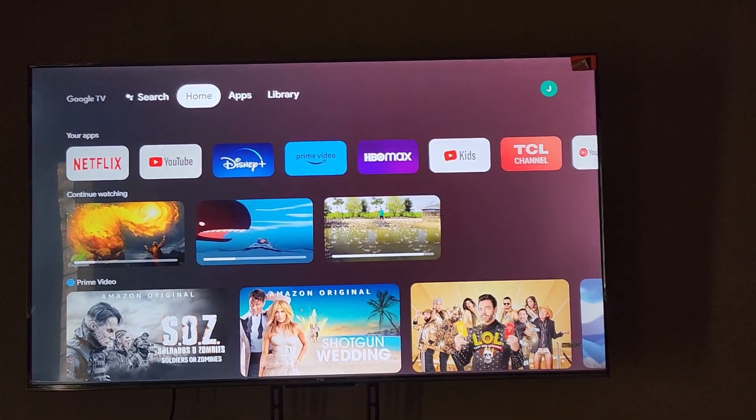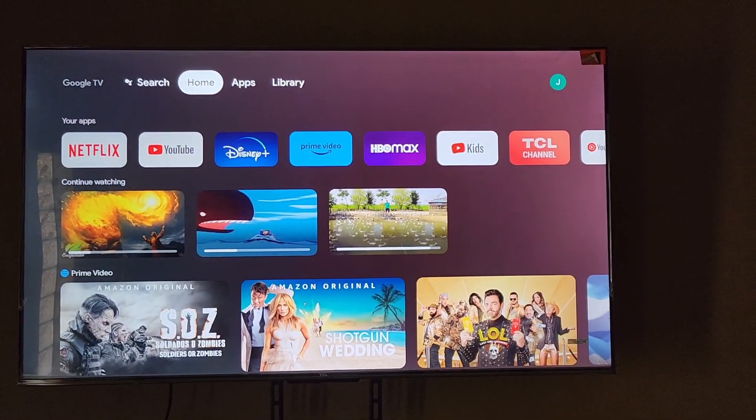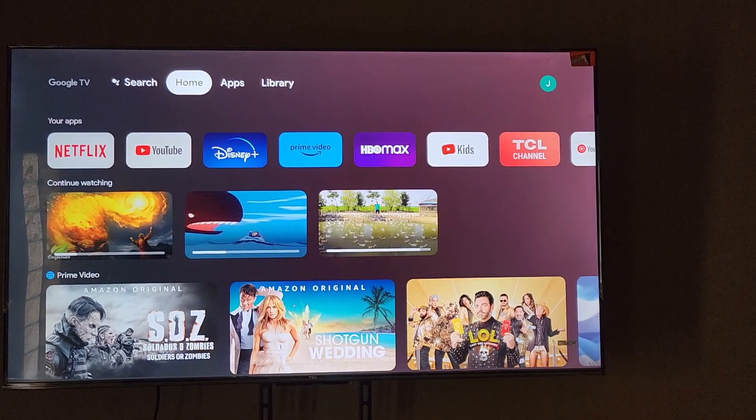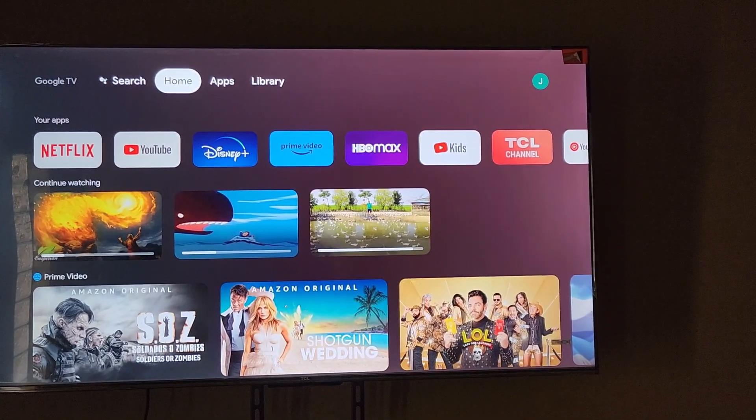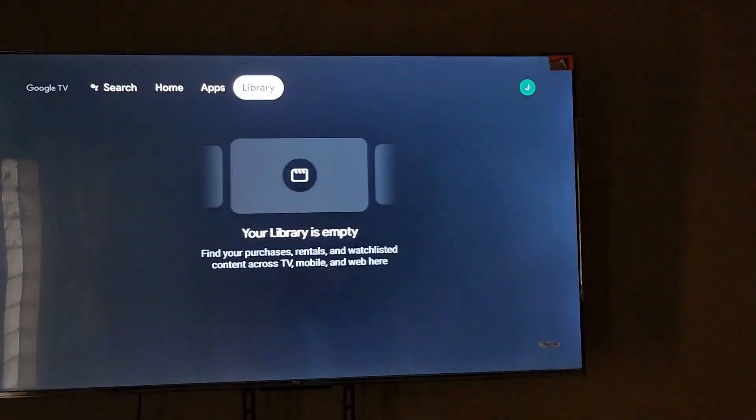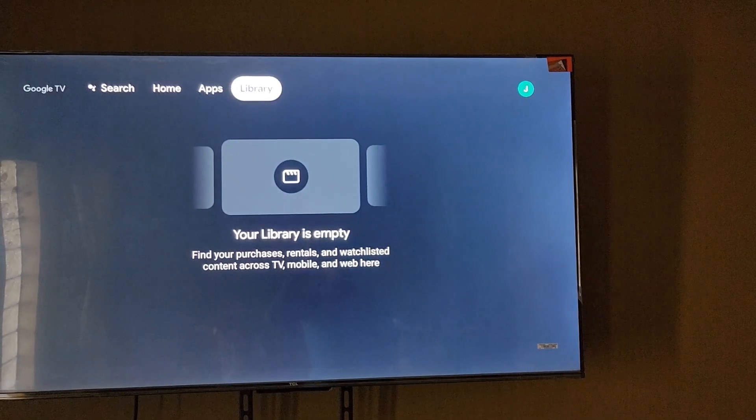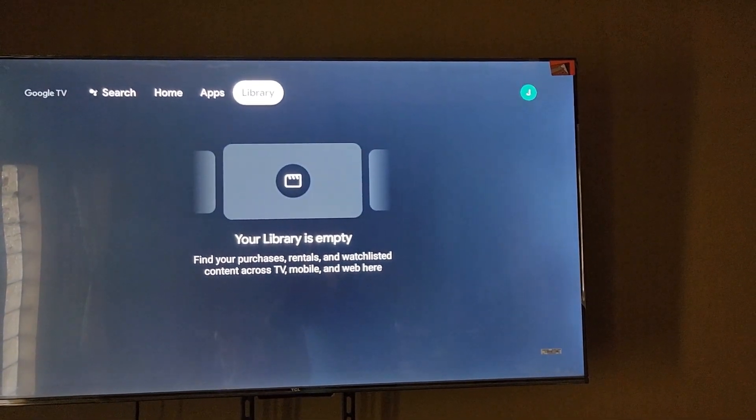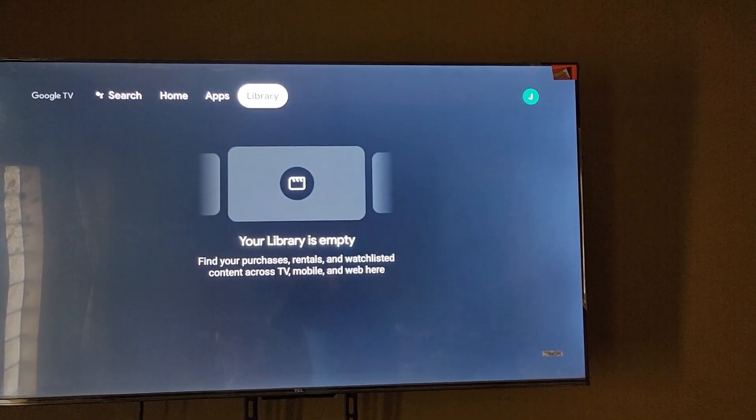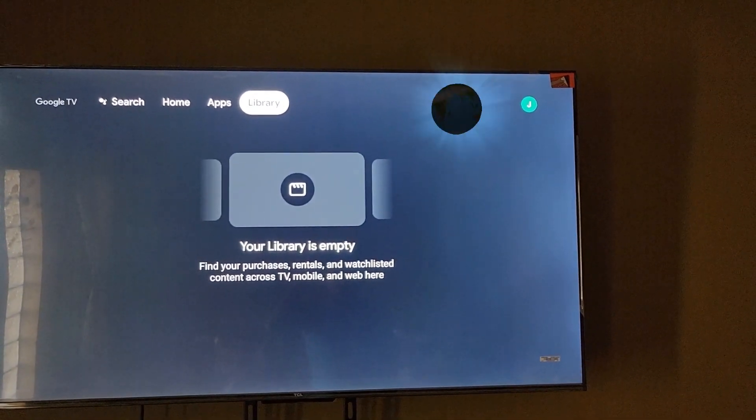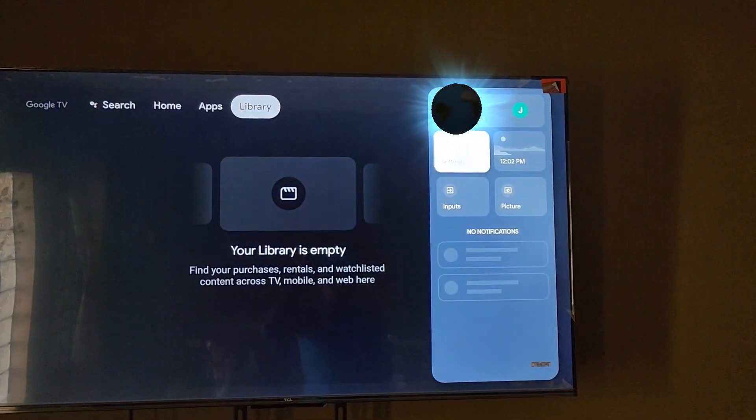Alright, so go ahead and go to settings. You can click the settings icon on your remote or just simply go over and then go to settings.